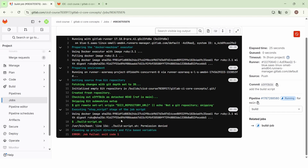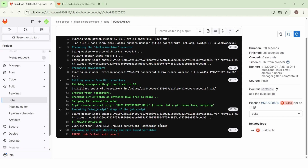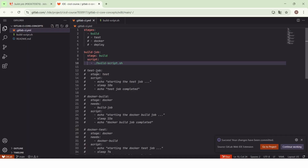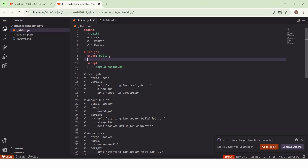The job failed and the reason is permission denied. The executor of this job was not able to execute `build_script.sh`. What we need to do is change the permission of `build_script.sh` to enable its execution. We will go back to the Web IDE and add a `before_script` section.